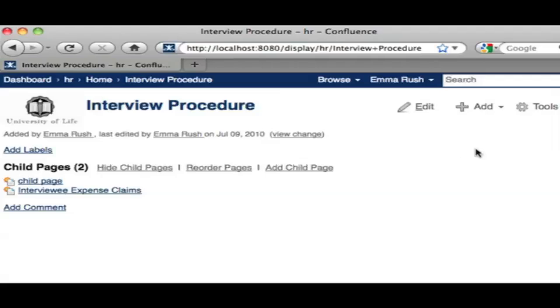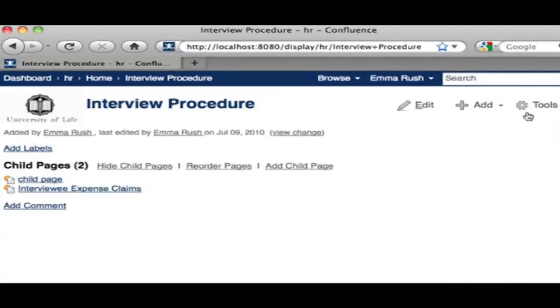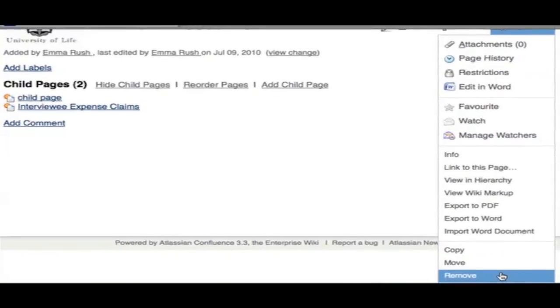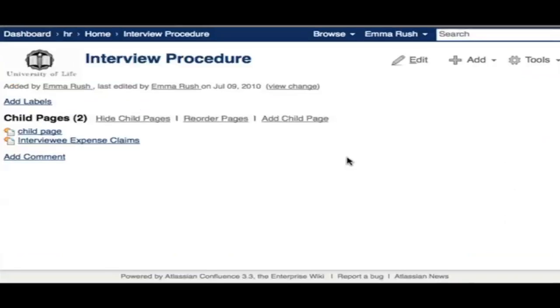Similarly, if you need to remove the full page itself, go to Tools and then select Remove.